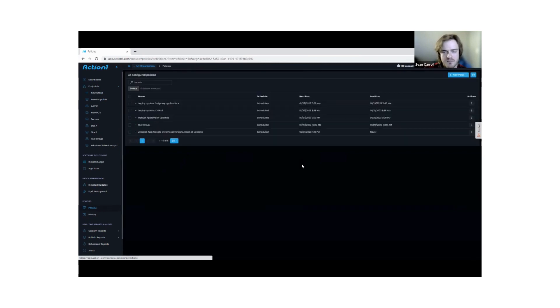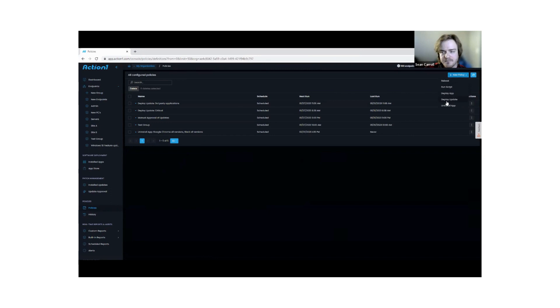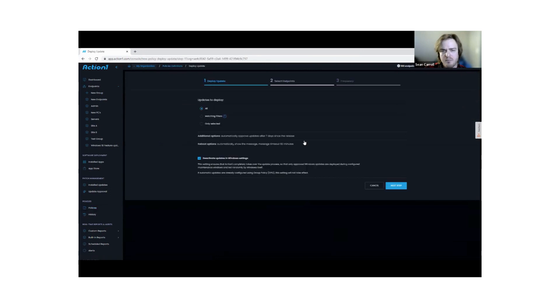If we go to Policies here, we can create a policy for deploying updates. There are a couple different ways we can structure this process.